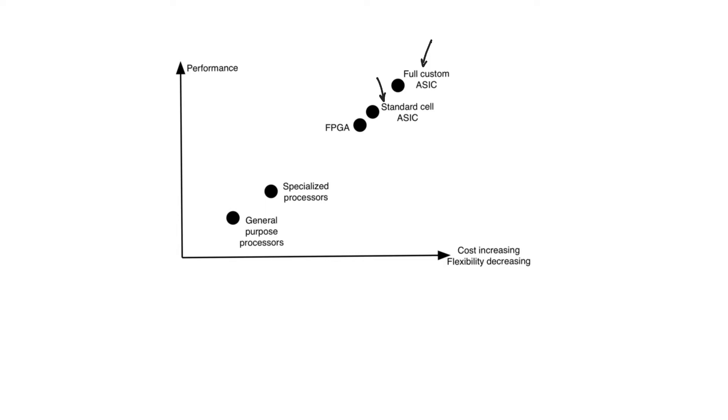So we are drawing the implementation platforms on an x-axis that represents cost and flexibility and the y-axis that represents performance. Performance here is measured as a power delay product or energy per sample or something that combines power and speed together in a single metric.